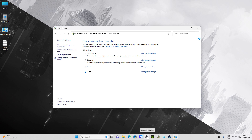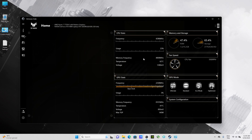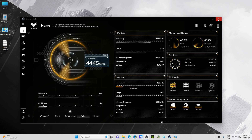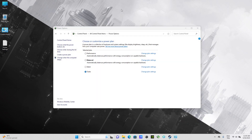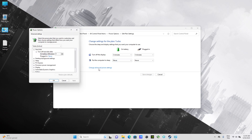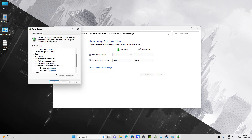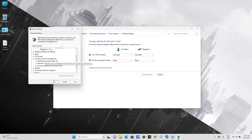My computer is an ASUS TUF A15 gaming, the latest model with RTX 3060 and a Ryzen 7 latest CPU. This computer is on turbo mode to get the highest performance possible. The default power settings have turbo boost enabled, but we need to activate one more setting in processor power management.